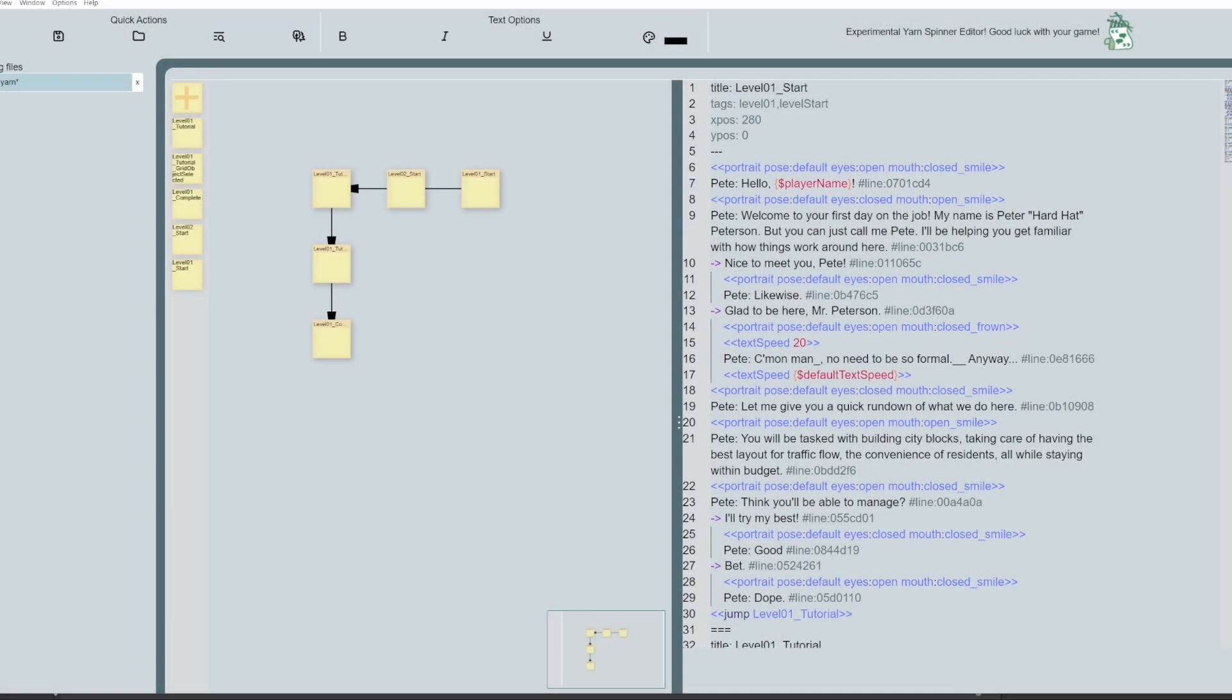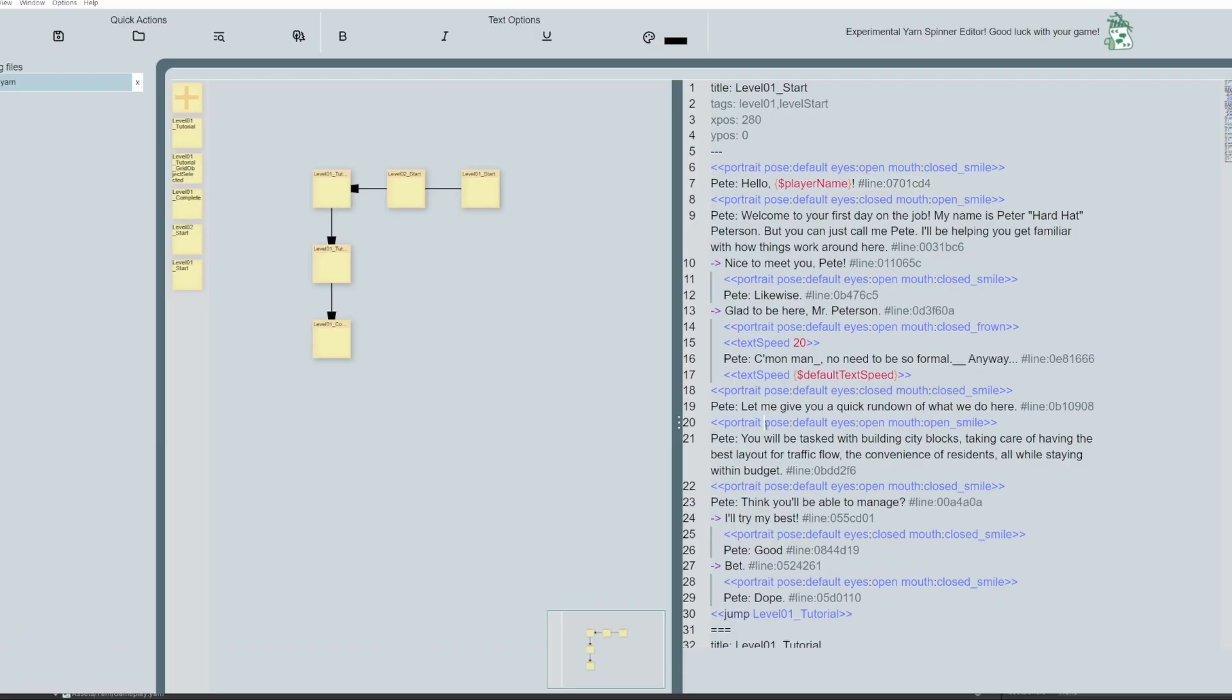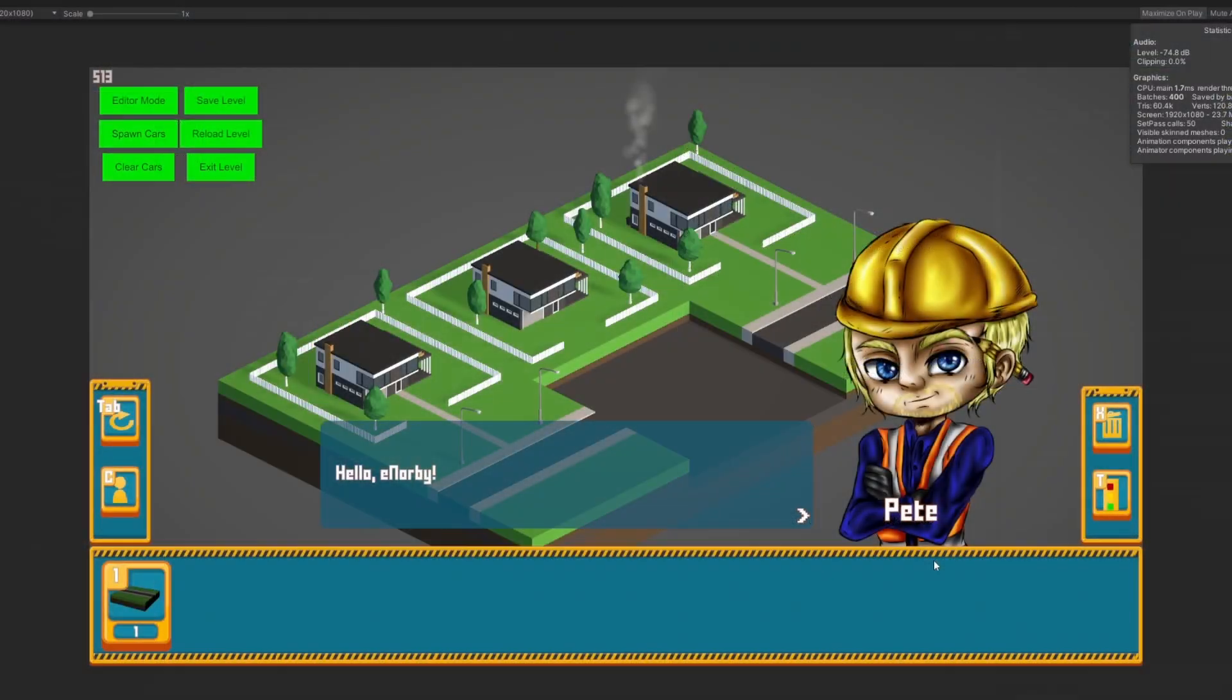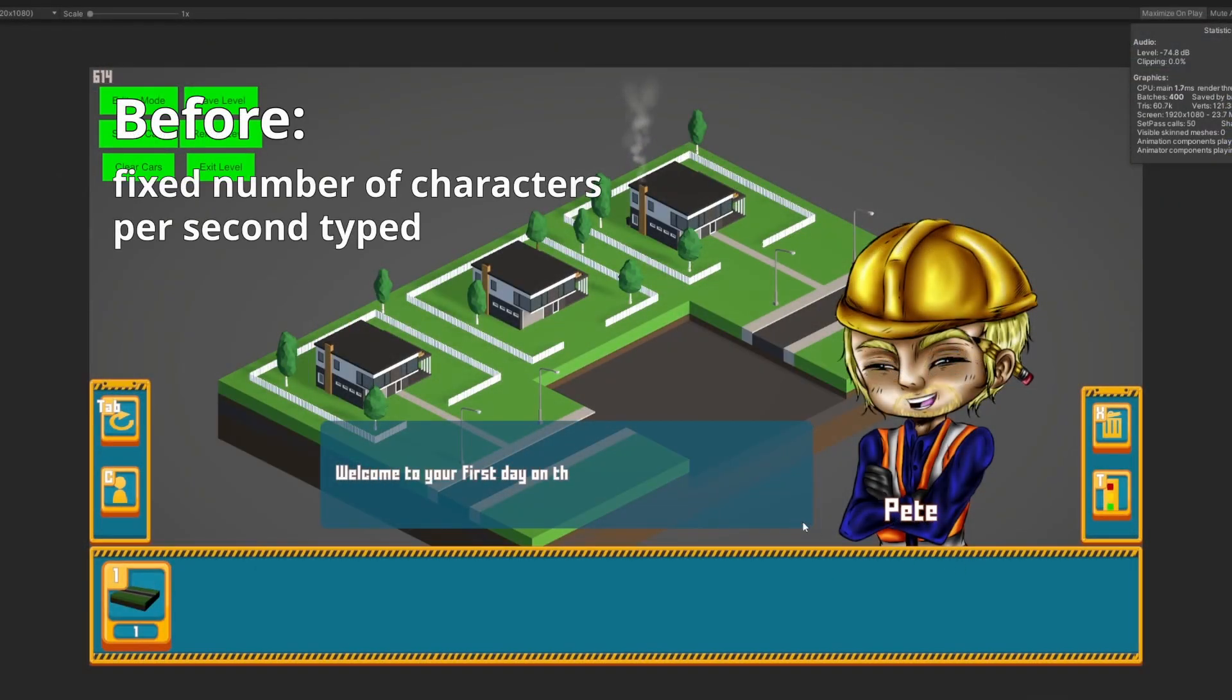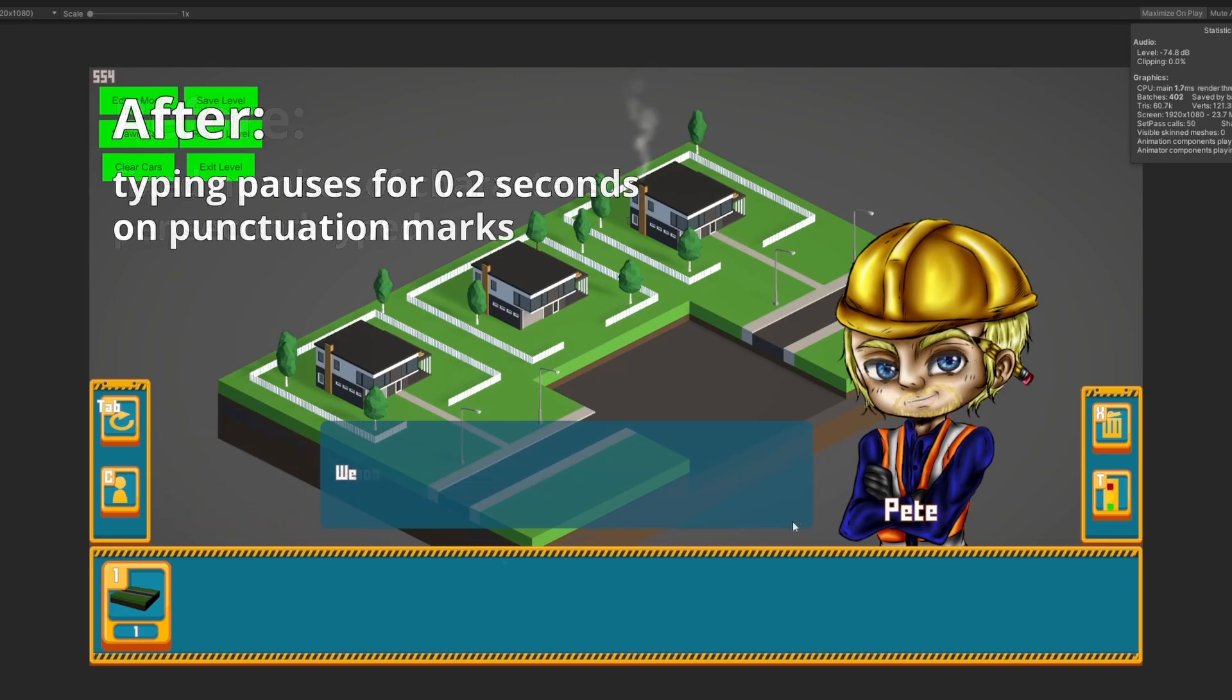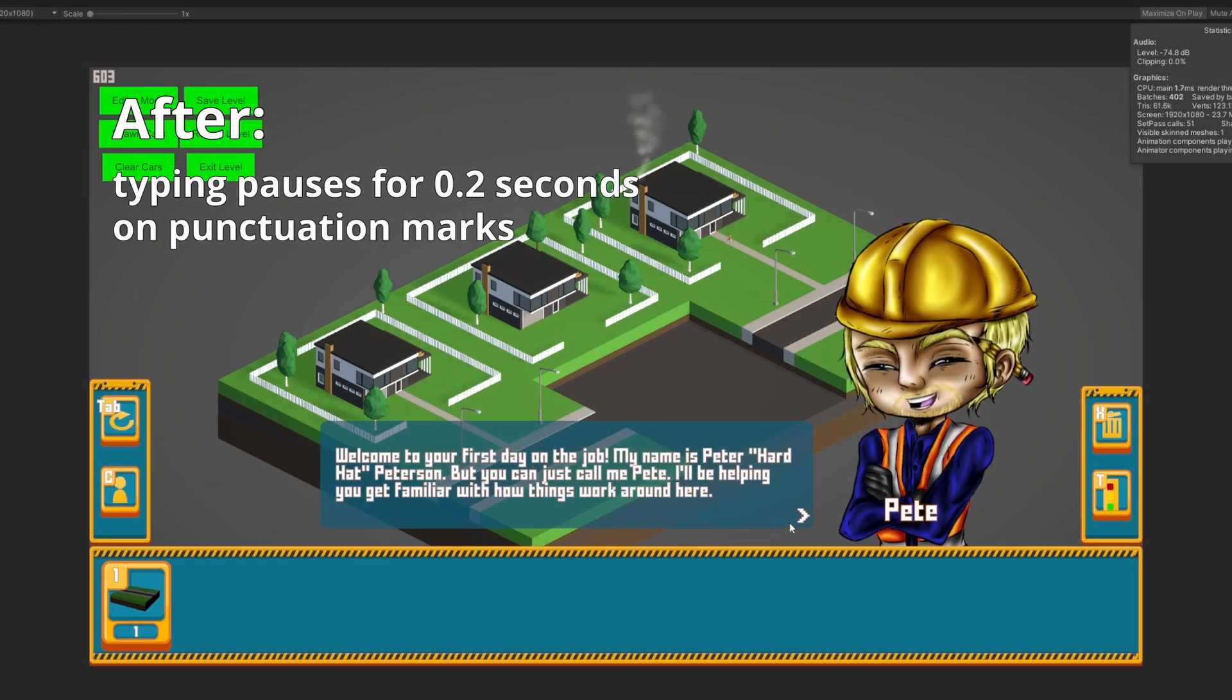So yeah, yarn spinner does come bundled with a bunch of cool features, like the typewriter effect. Unfortunately, as far as I could tell, the speed of typing is always constant, but I wanted to be able to change it during the dialogue, to keep it more natural, like the character was actually speaking. So I re-implemented the default typewriter effect to pause for a fraction of a second on certain punctuation characters.